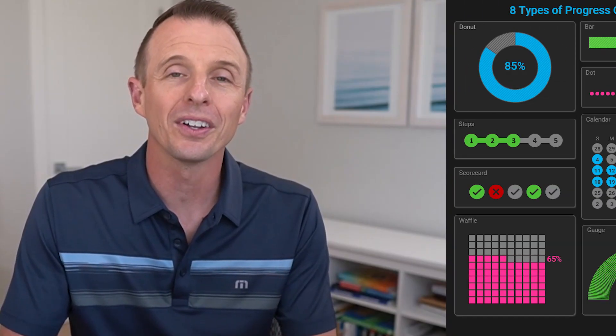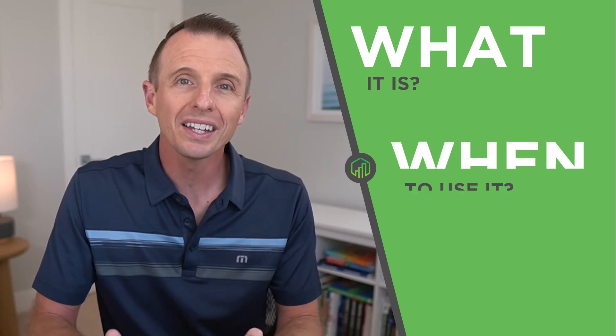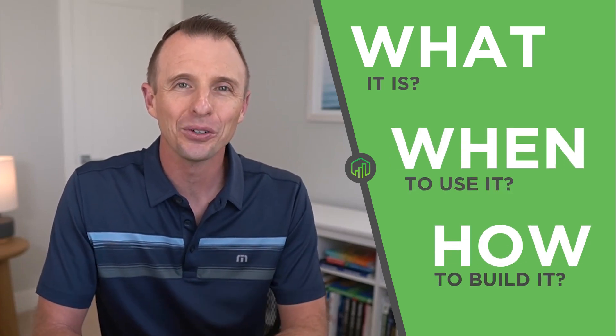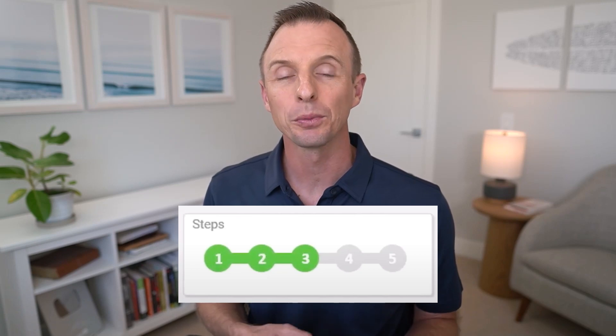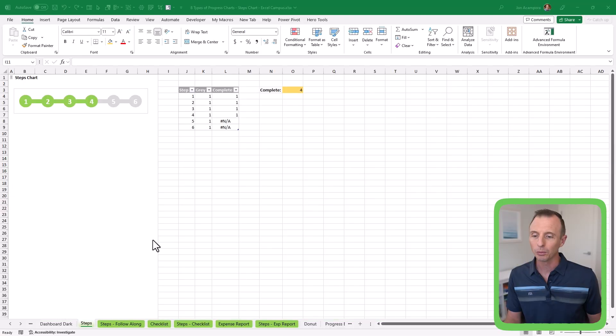There are a lot of different ways to visualize progress in Excel. I recently made a post on 8 different types of progress charts, and in this video we're going to take a look at the steps chart. I'm going to explain what it is, when to use it, and how to build it. The steps chart is really just a simple chart that displays progress towards a goal when that progress is measured in steps or milestones.